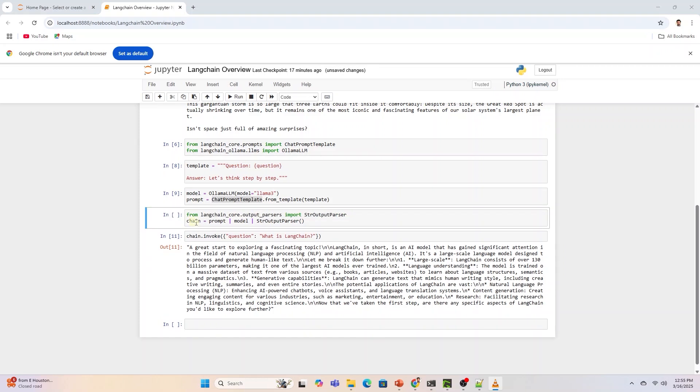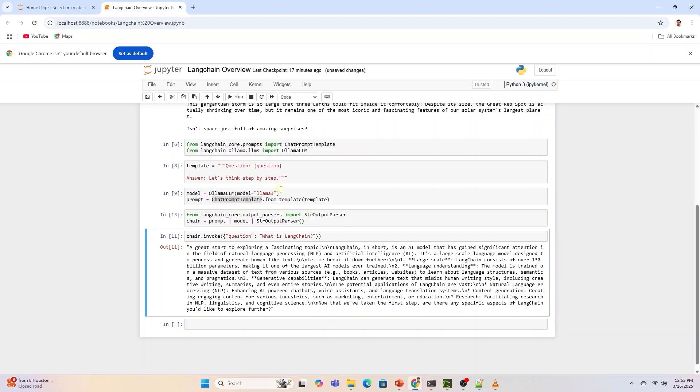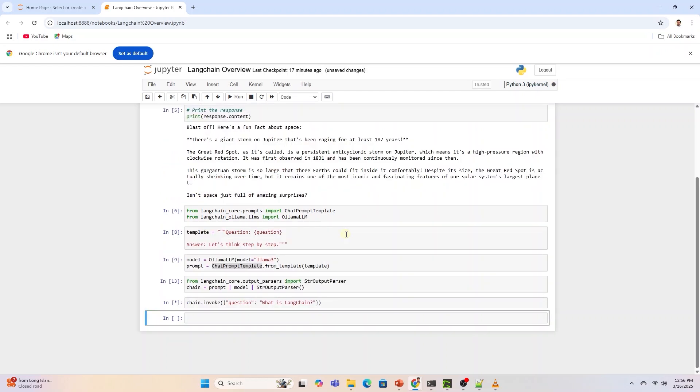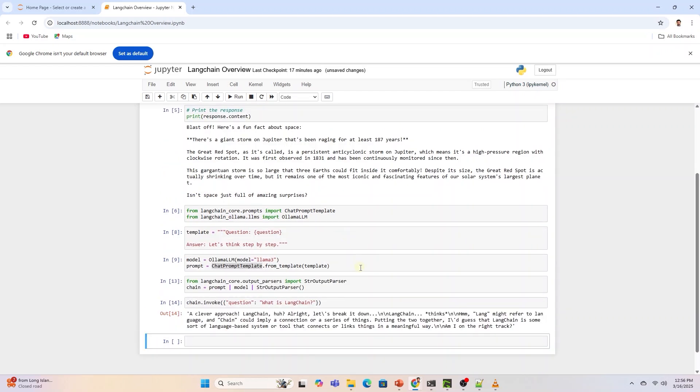In this example, we create a chain by connecting three components in sequence using the pipe operator which acts like a pipeline. Prompt is the first part. This is the prompt template that structures the input, turning the user query into a format that is understandable by the LLM. Also, we can provide more information in the prompt template, as well as some context to the model.